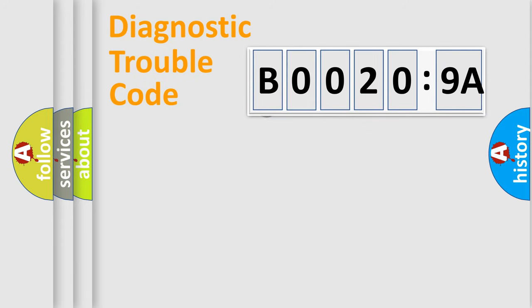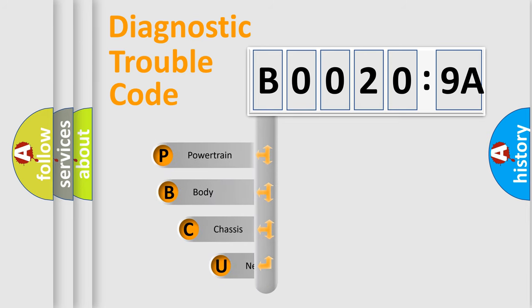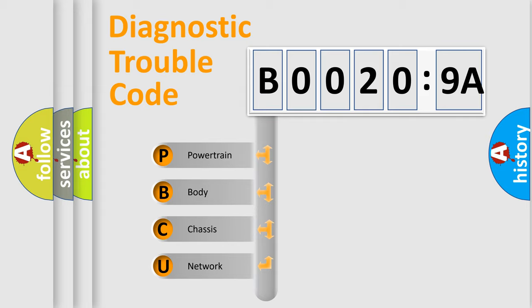First, let's look at the history of diagnostic fault code composition according to the OBD2 protocol, which is unified for all automakers since 2000. We divide the electric system of automobile into the four basic units.